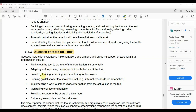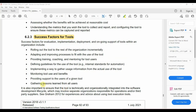The Success Factors for Tools include: using guidelines to use and defend your tools, leveraging tool benefits, supporting tool usage, and gathering lessons learned from all users.